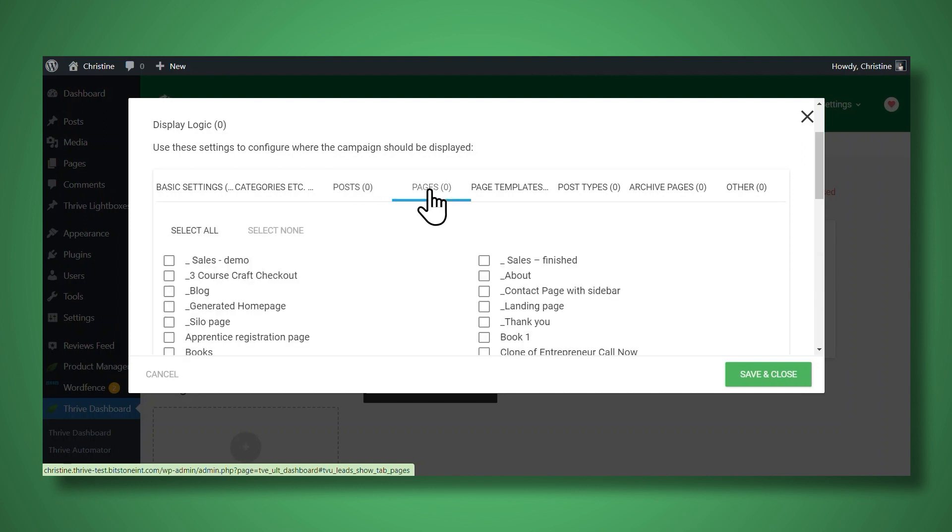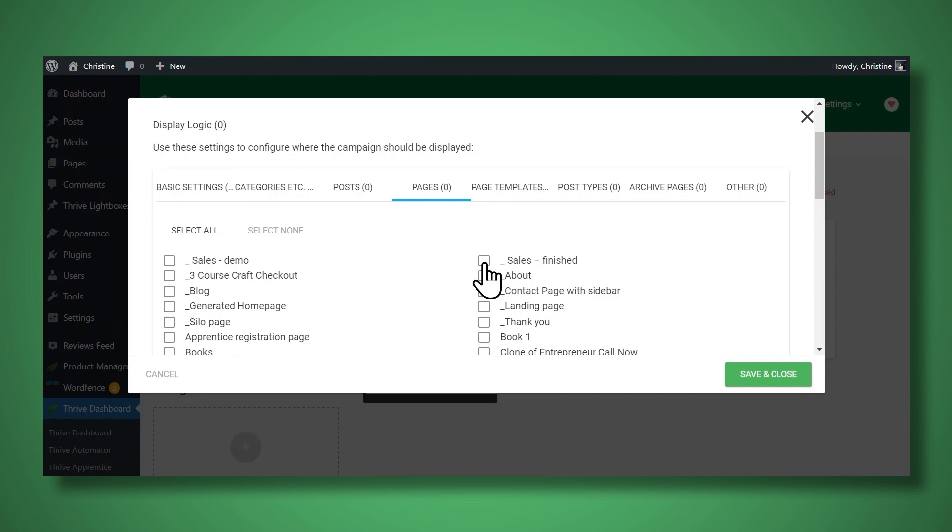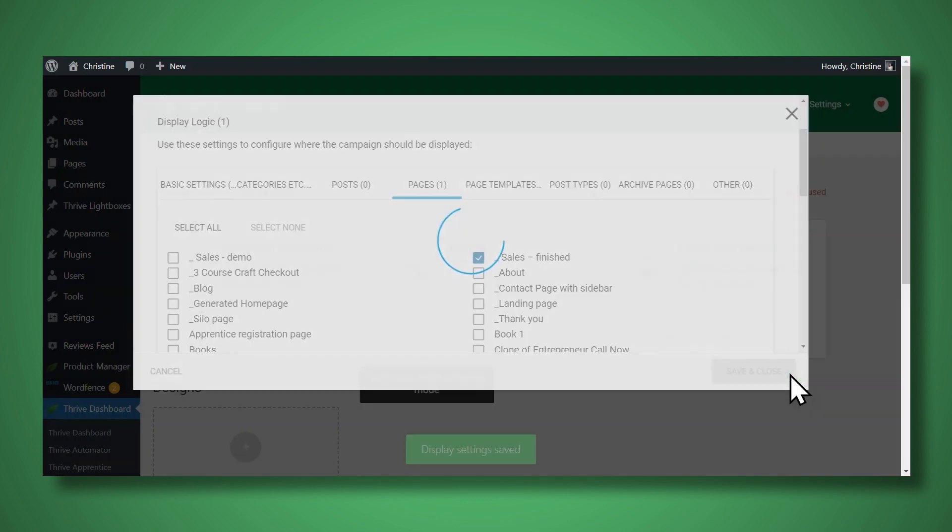You can also choose from specific pages on your site. And so for this demonstration, I'm going to choose my sales page and I'll click save and close.